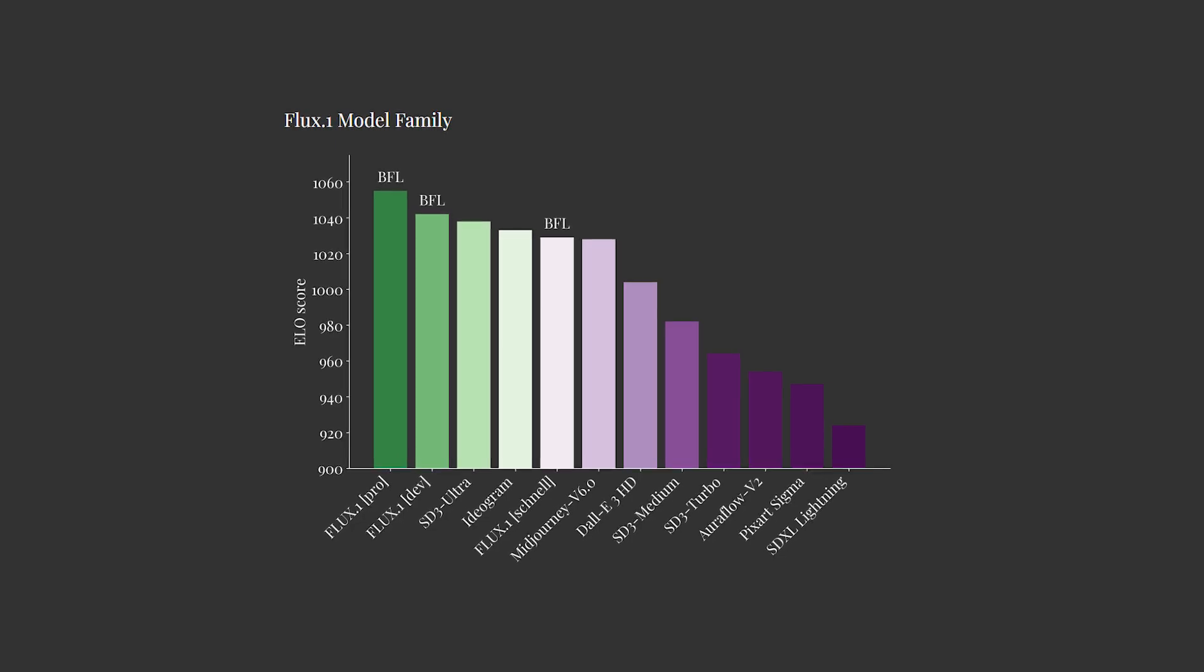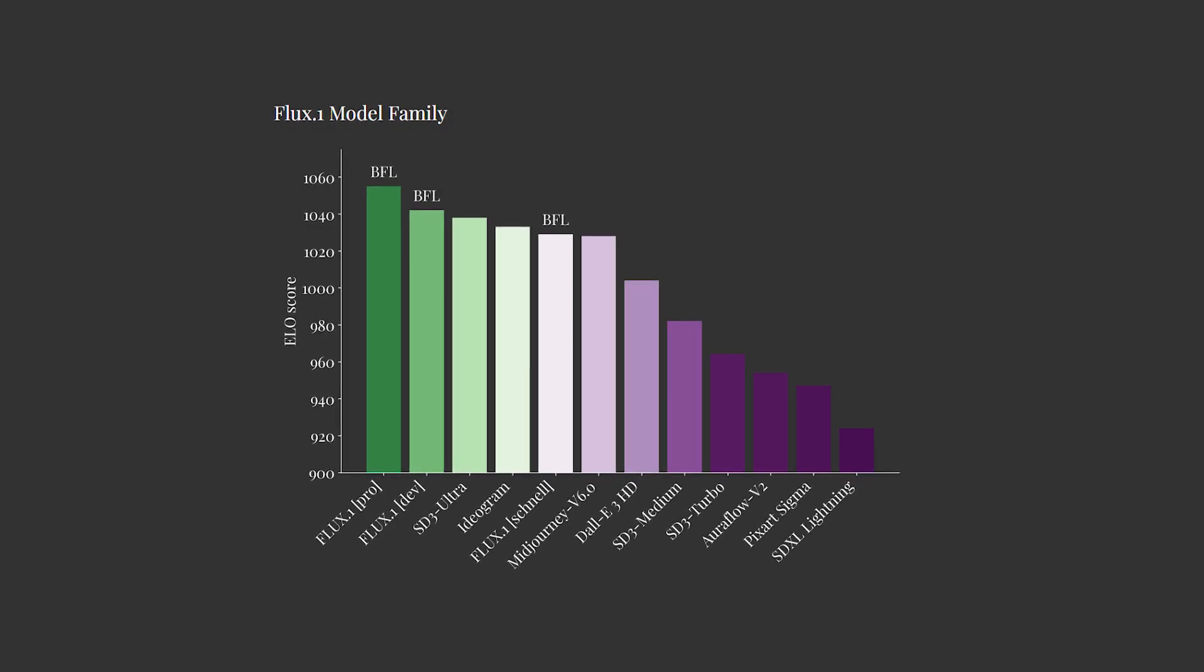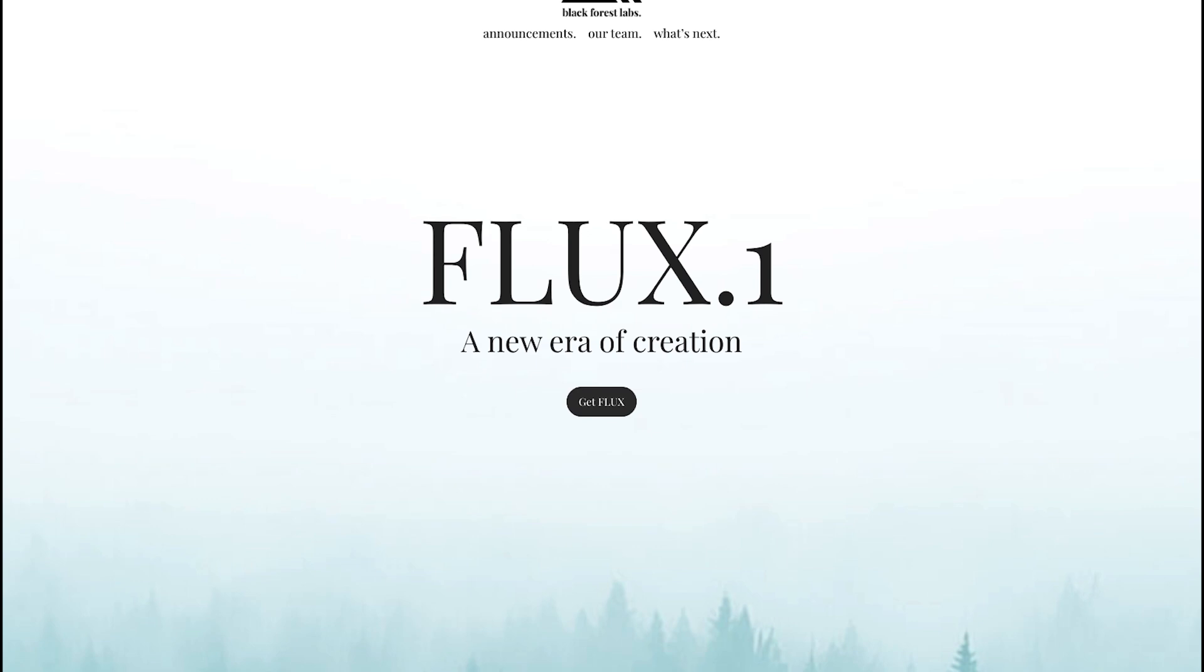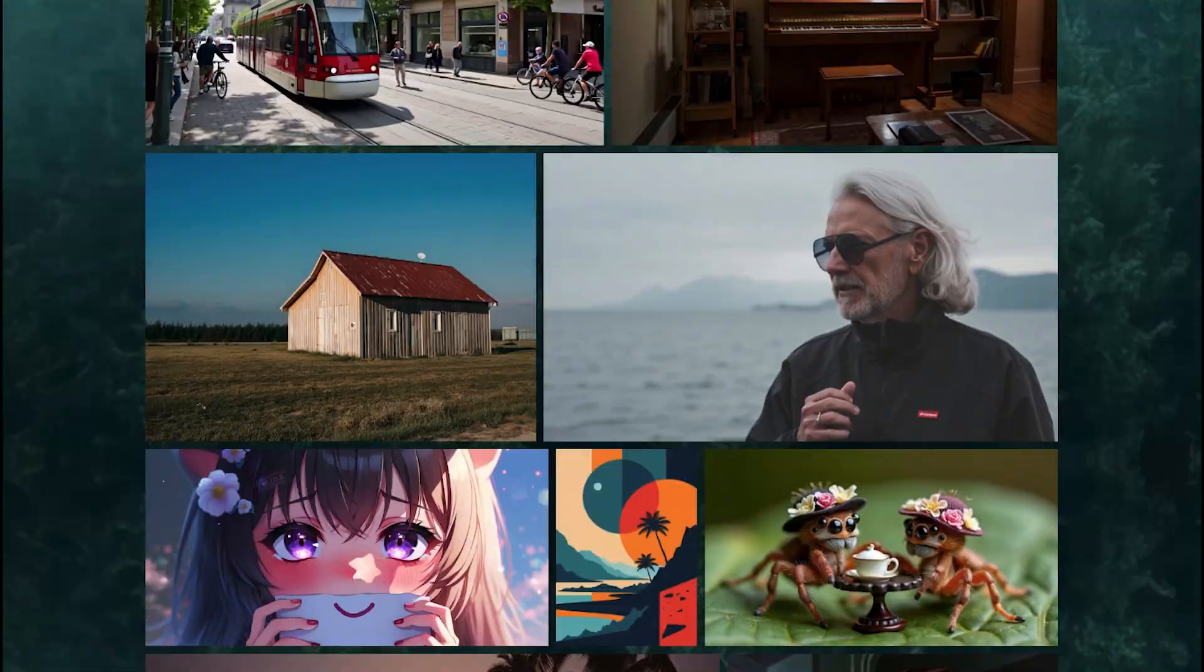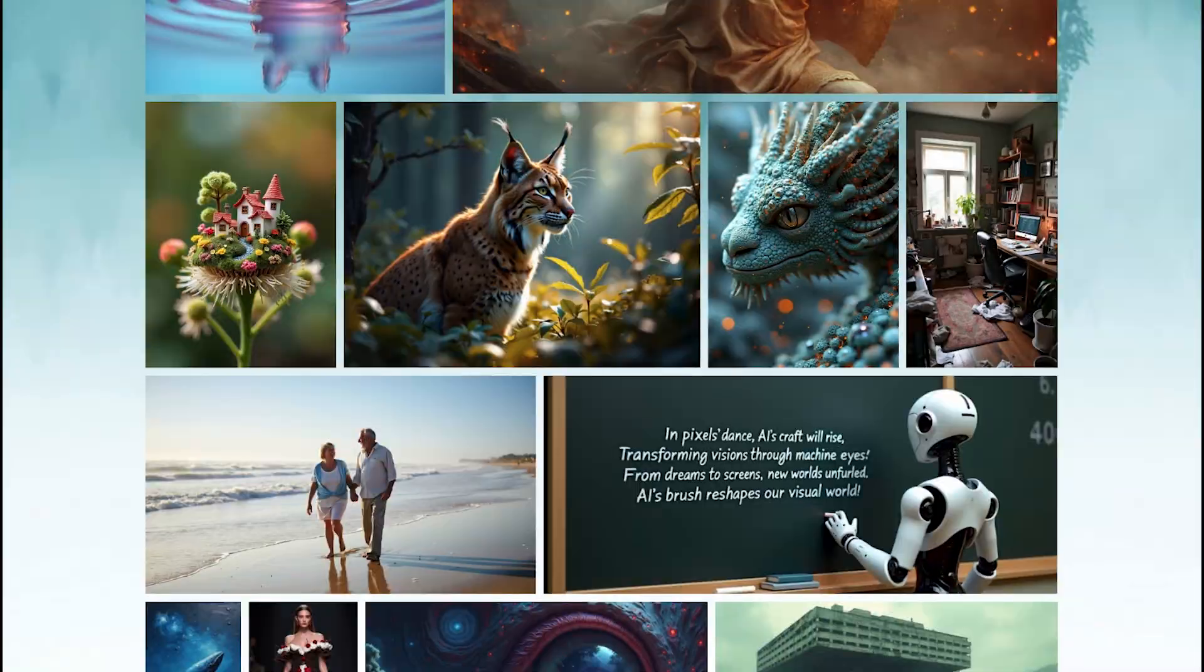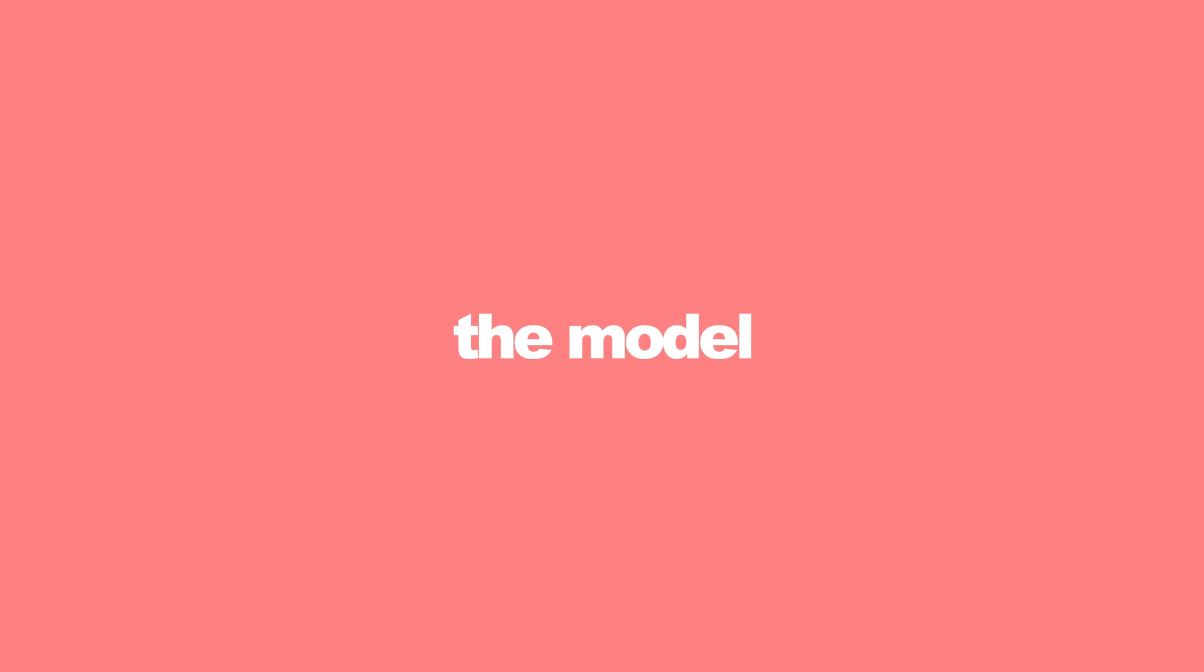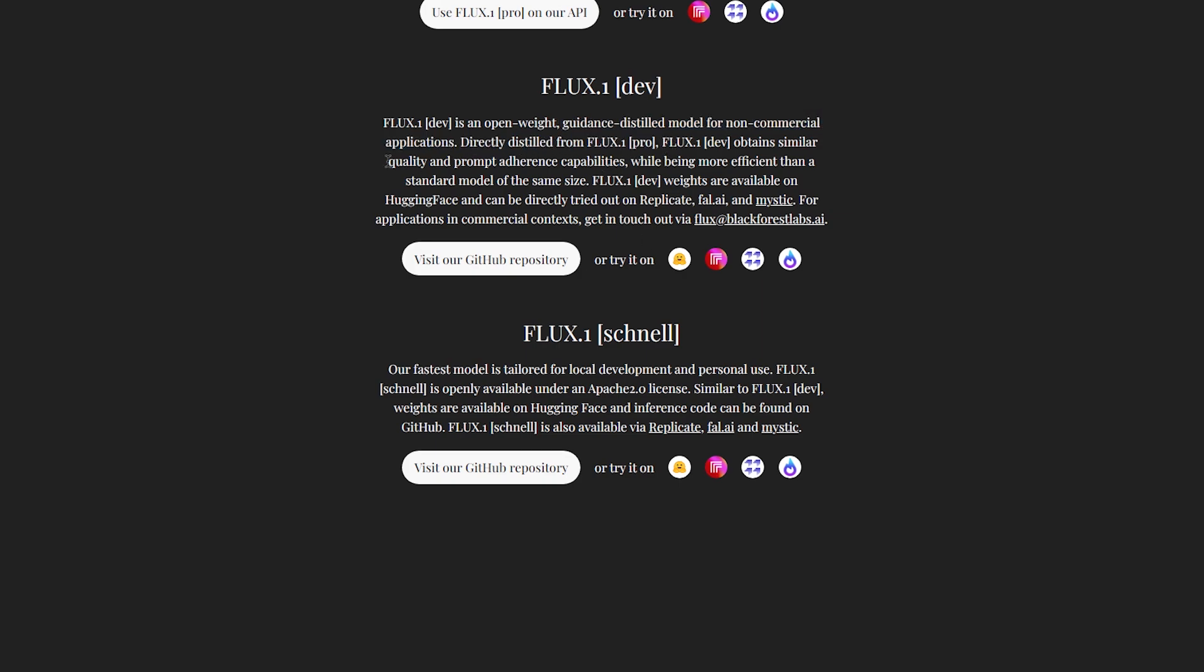And it seemingly outperforms all other major AI image generators on its ELO score, essentially meaning it's demonstrated superior performance across various metrics compared to their competitors. However, the model is paid and closed source. Flux Dev is an open-weight guidance distilled model for non-commercial applications, directly distilled from Flux 0.1 Pro.